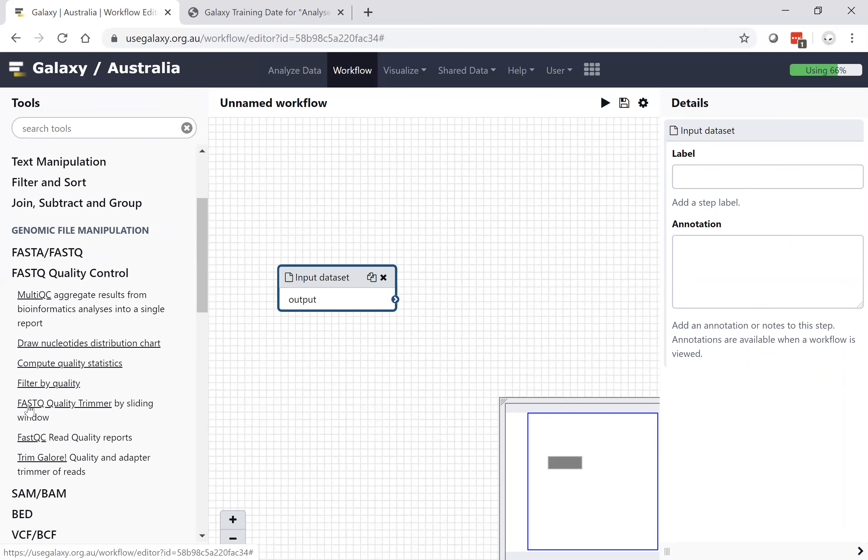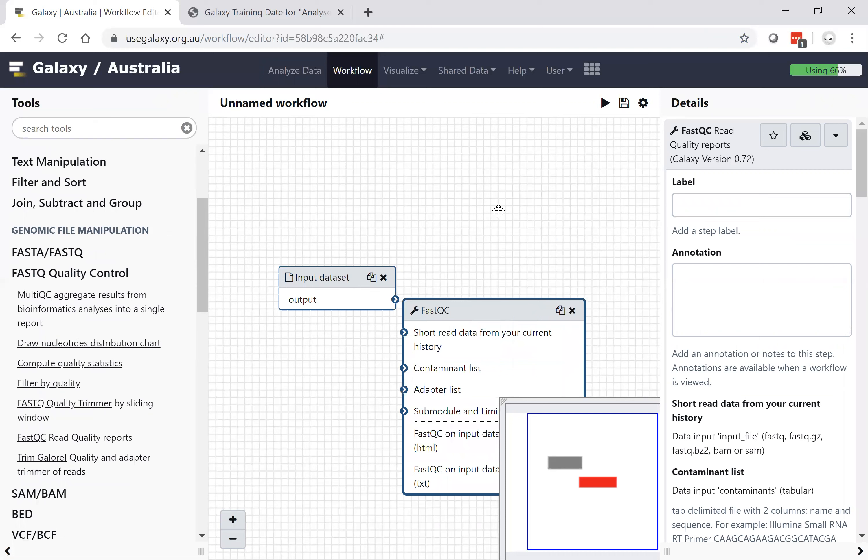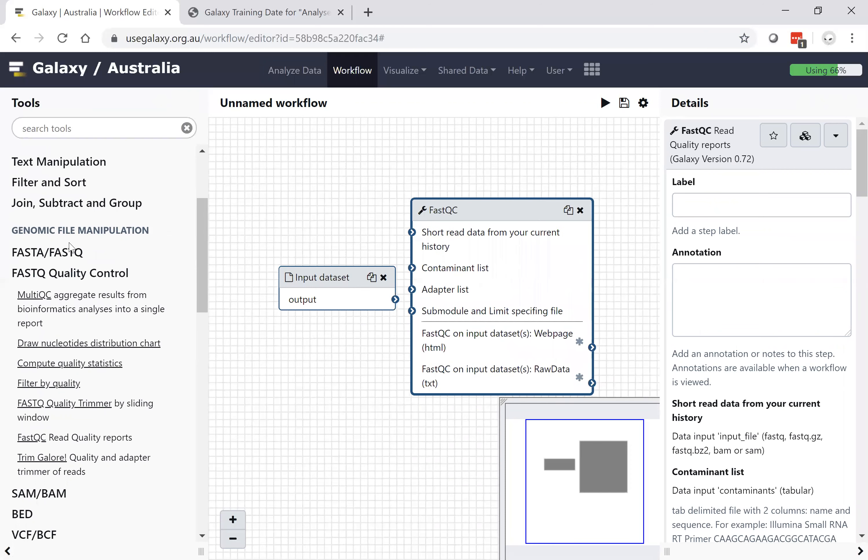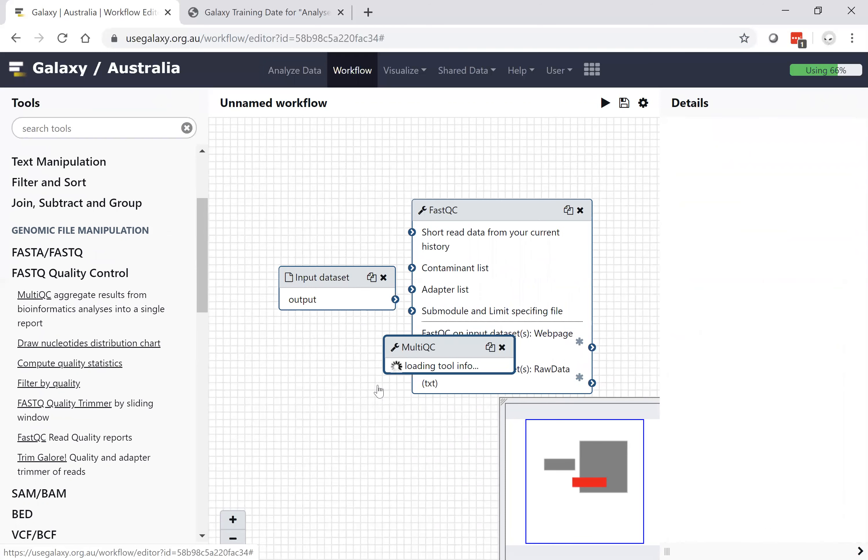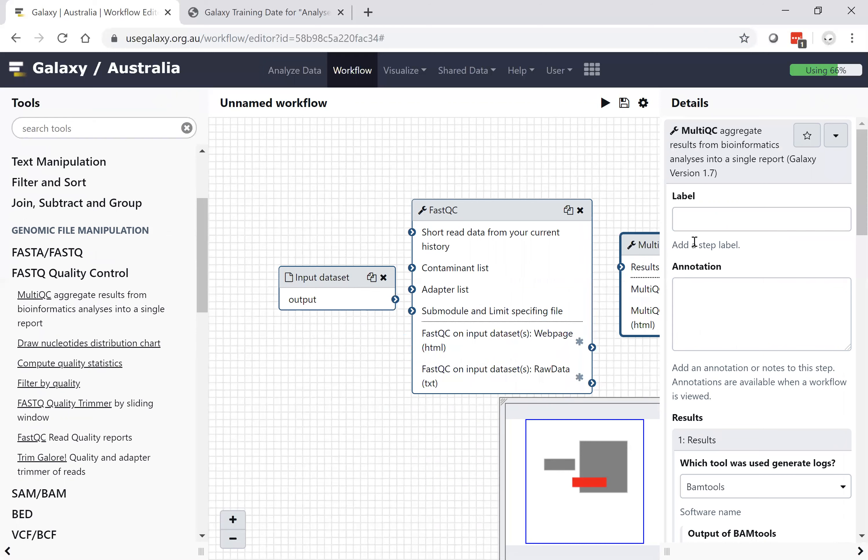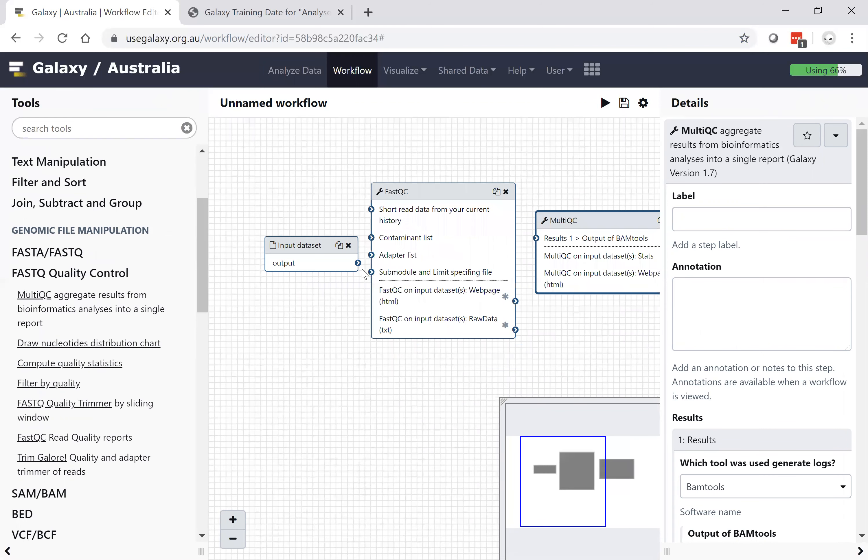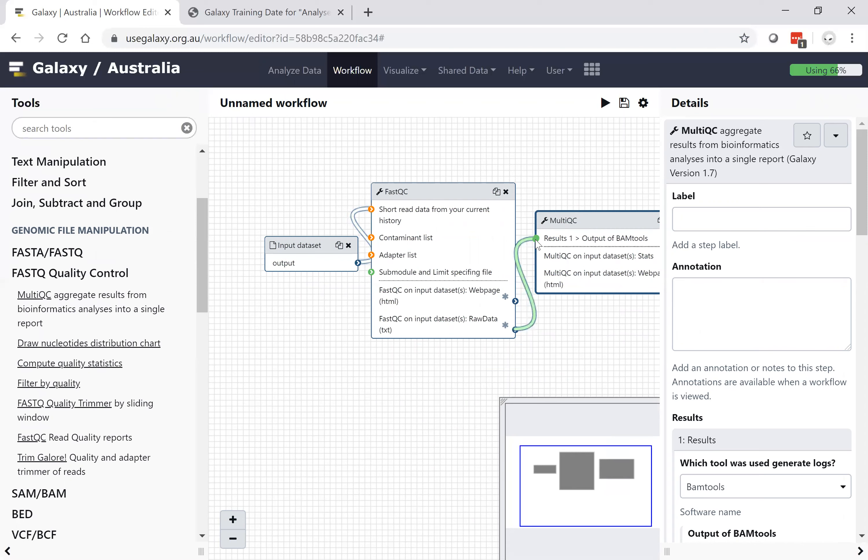I'm going to pick FastQC tool, and then I'm going to pick MultiQC. I can chain all these tools together simply by dragging the output of one tool to the input of the next tool. If the arrow goes green, that's an acceptable function.